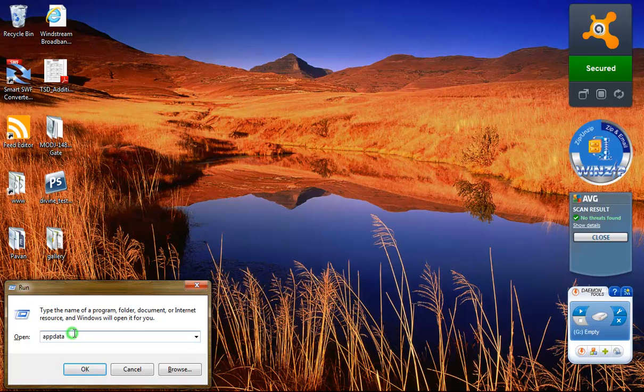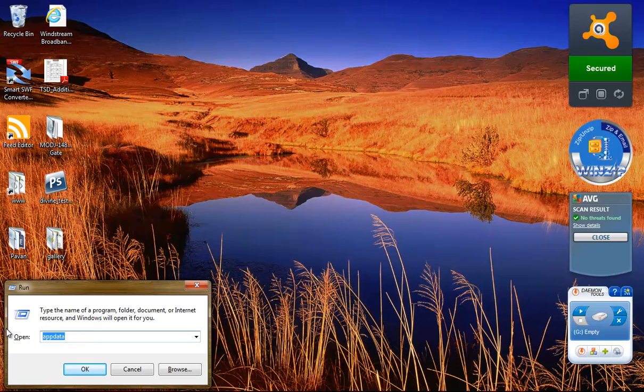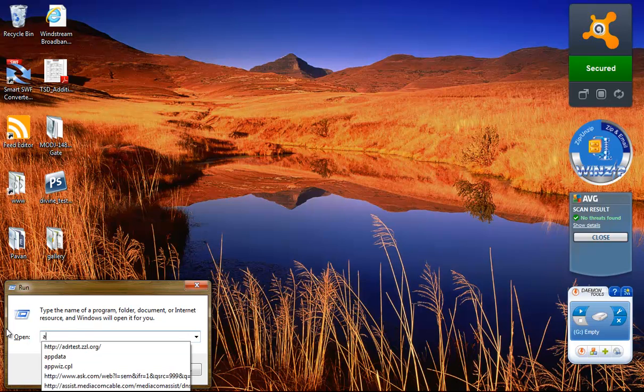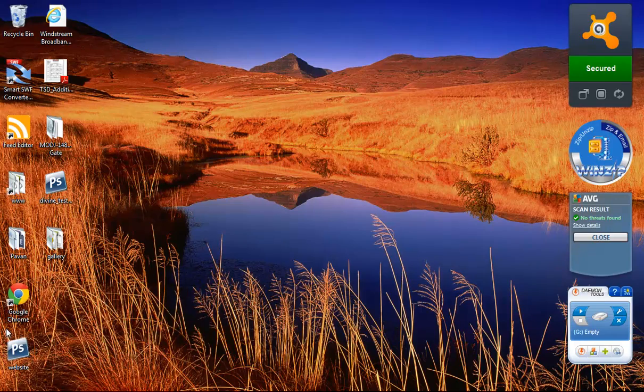Type in application data or app data, just type in app data, hit Enter.